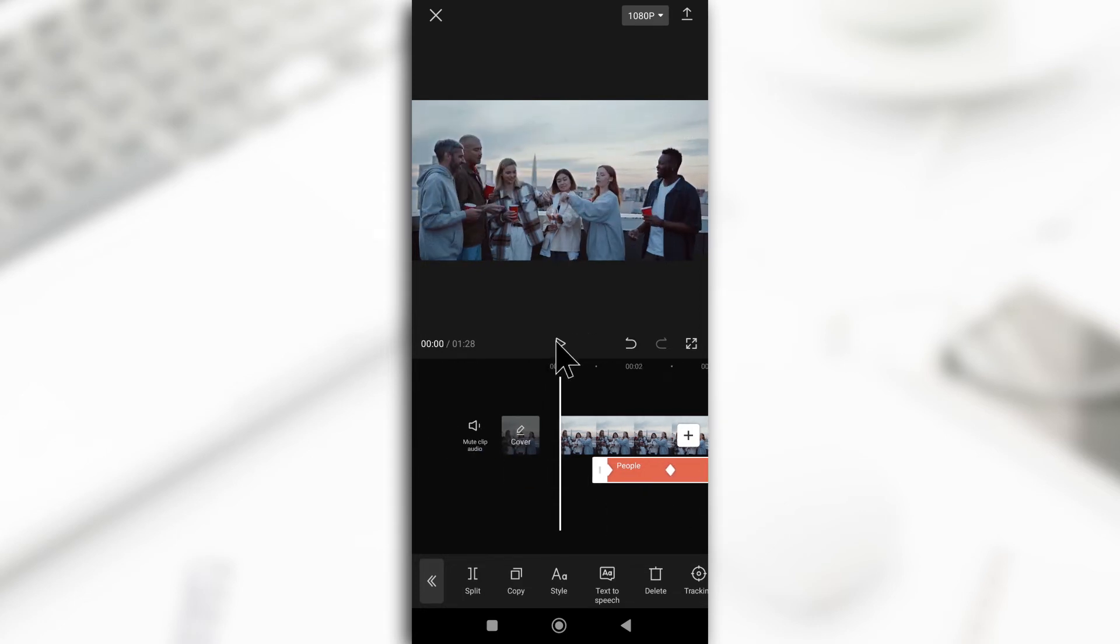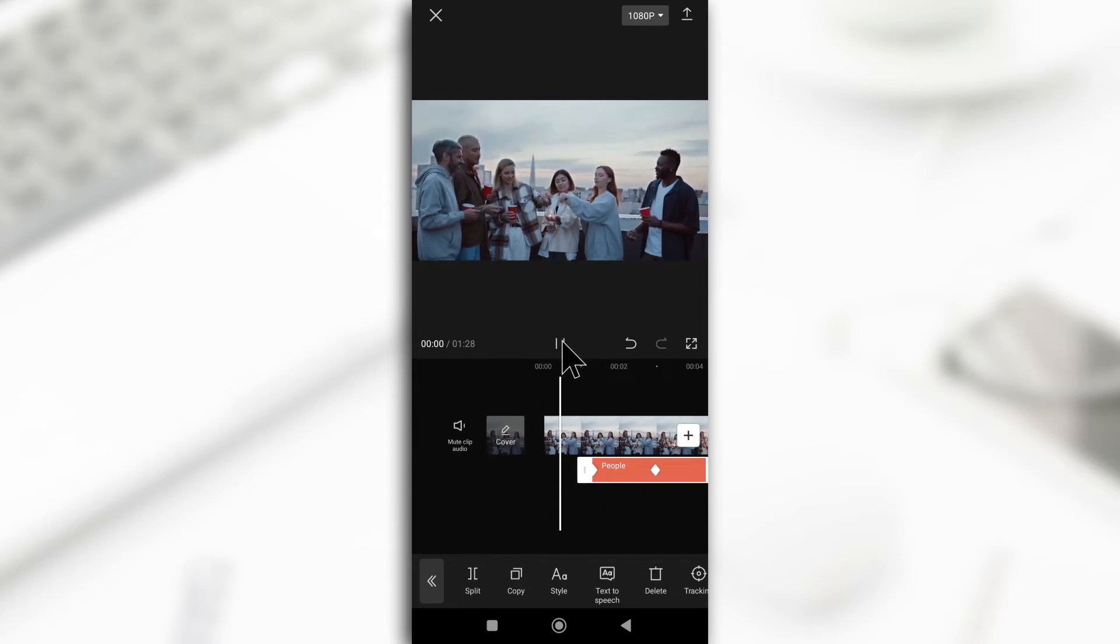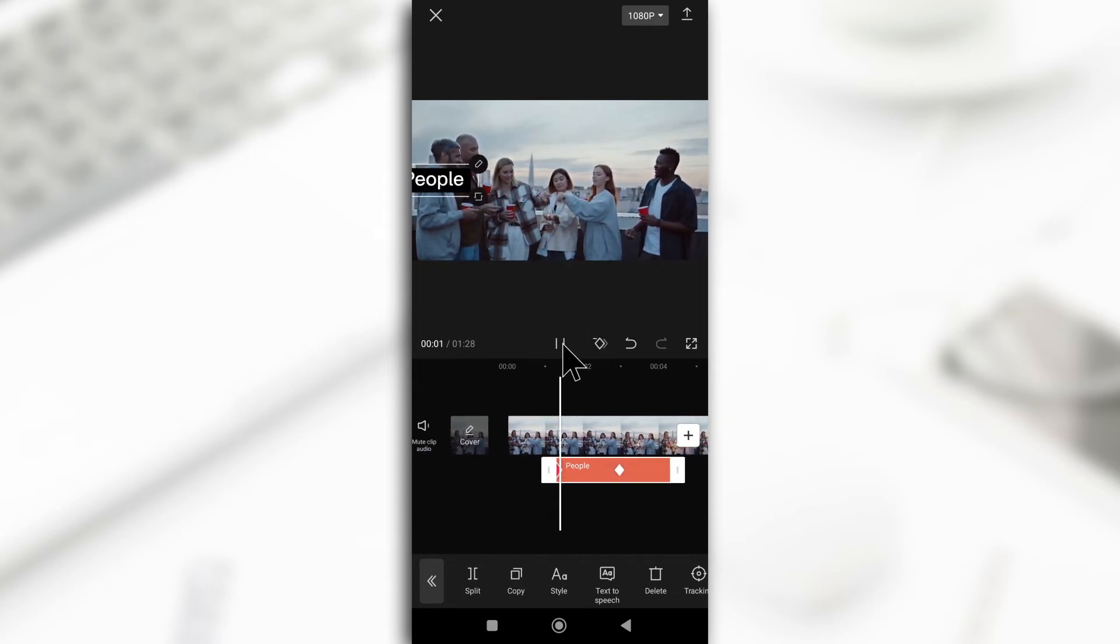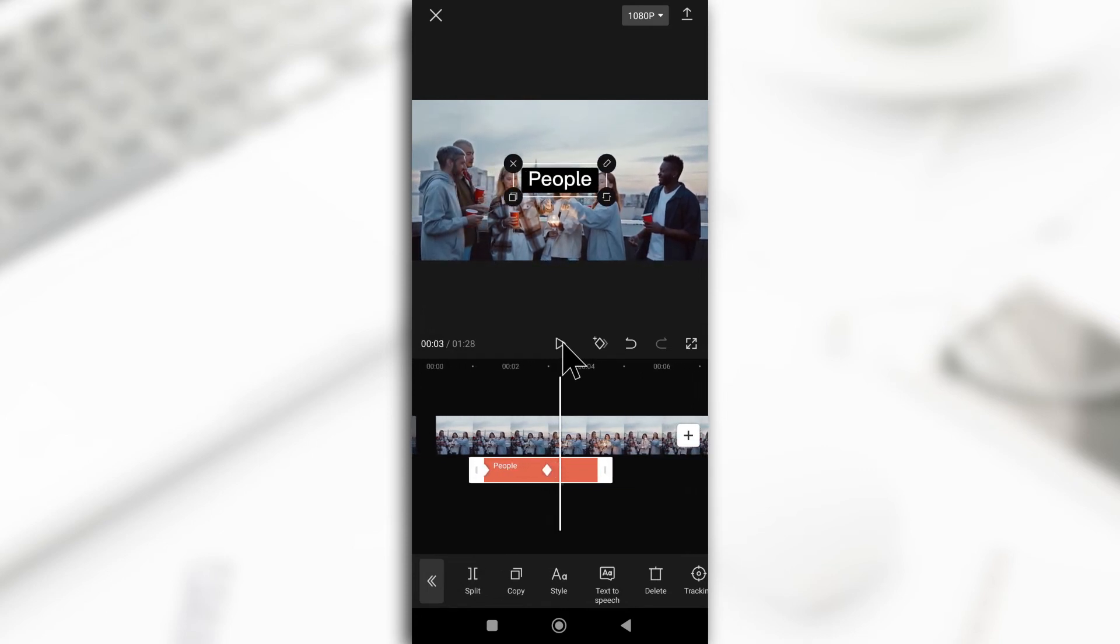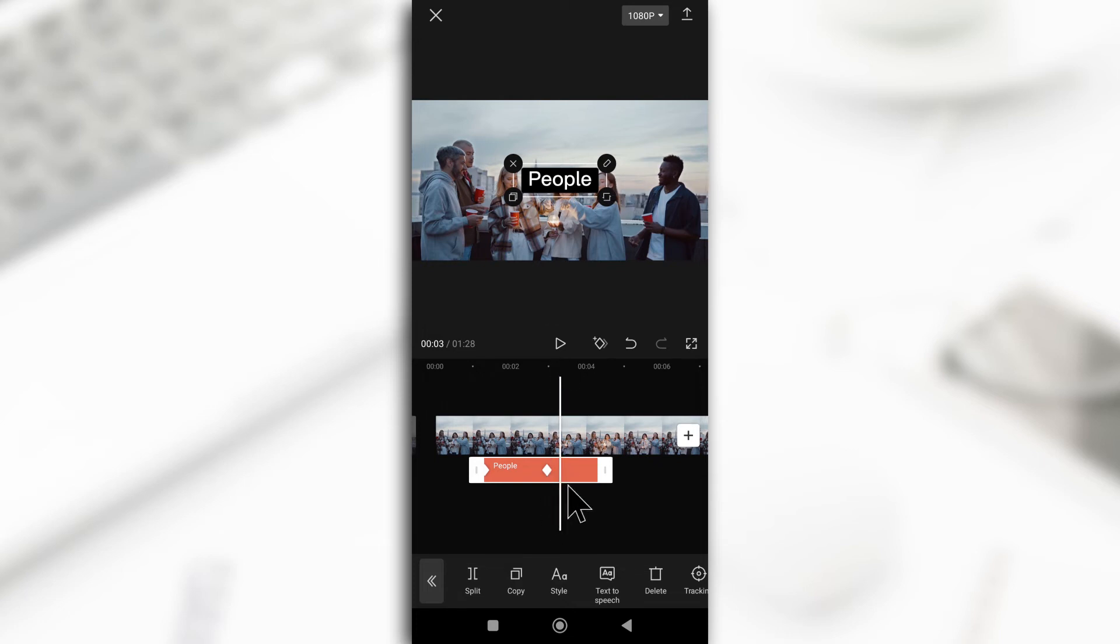So essentially this is what is going to happen. So the text goes from here to here. You can decide to move it all the way out to the end and you can make it stay here for a while.